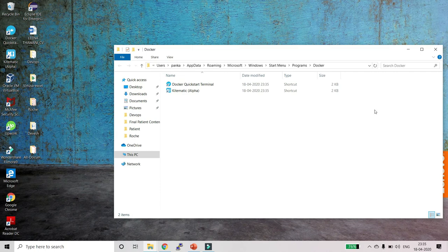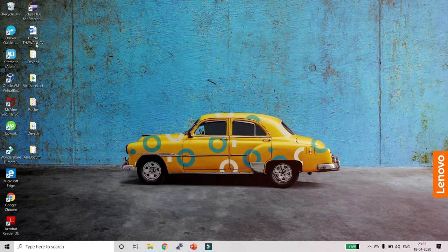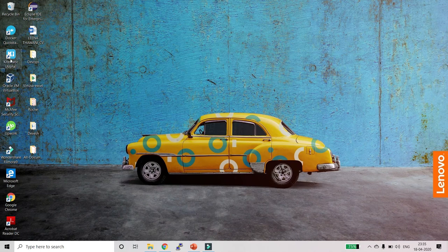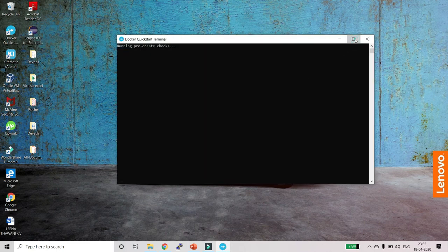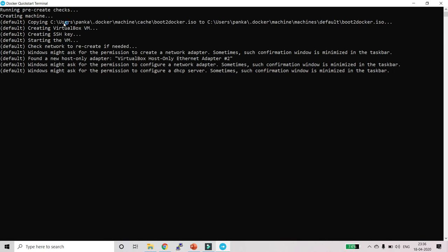Once the installation is successful, click Finish. You will see three icons: Docker Quick Start, Kitematic (which is the Docker GUI), and Oracle VirtualBox. Double-click on Docker Quick Start. You can see it has copied the boot2docker ISO file and has started VirtualBox.